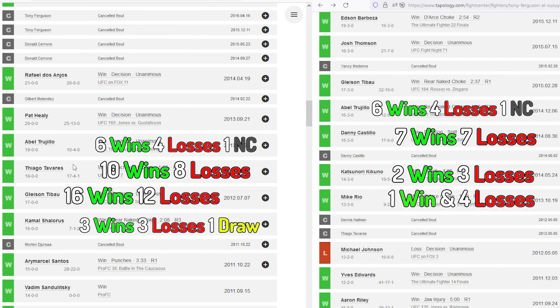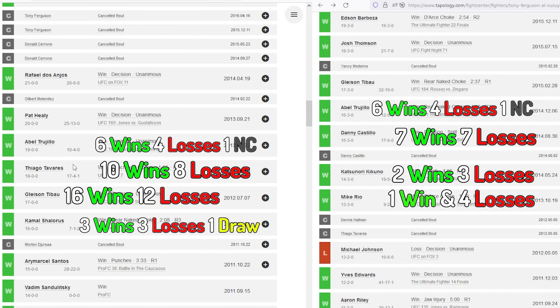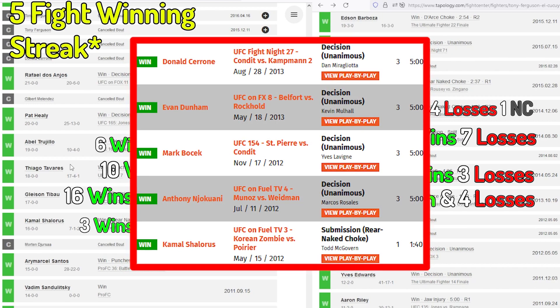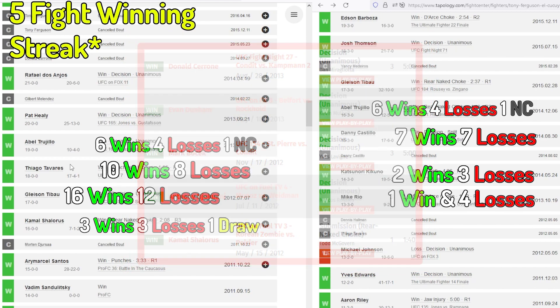But I will say Khabib had to face adversity first. He had to have the harder fight first. He had to fight Rafael dos Anjos, who was on a four-fight winning streak going into this fight. And he was able to control him and wrestle him.